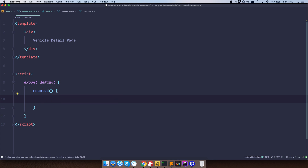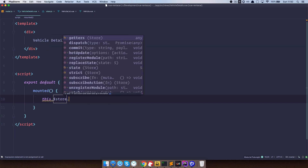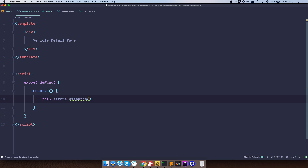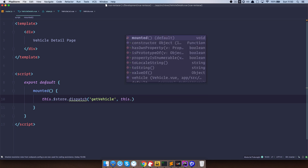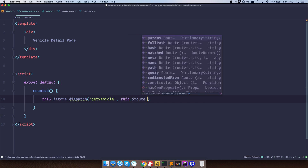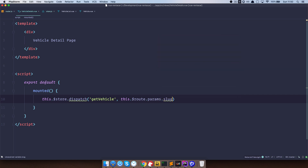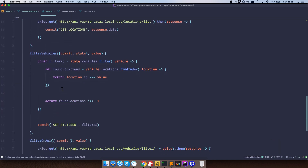Once our component is mounted, we want to call store.dispatch with the action getVehicle, and also dispatch the parameter slug to that action — this.$route.params.slug. So we are sending that slug to our action. Let's save this and go to our store to create that action.